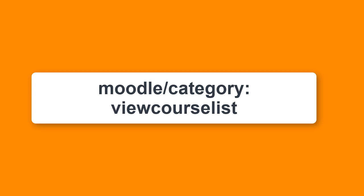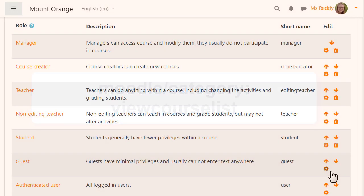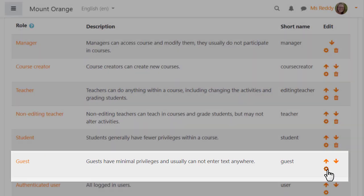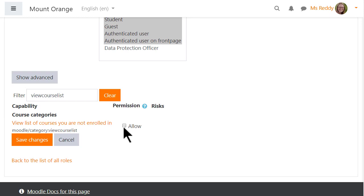Now, in Moodle 3.7, the administrator can use a new capability to prevent logged-in or non-logged-in users from seeing any courses they should not. Here, our administrator is accessing this capability to prevent non-logged-in users from viewing the course index page and any list of courses.